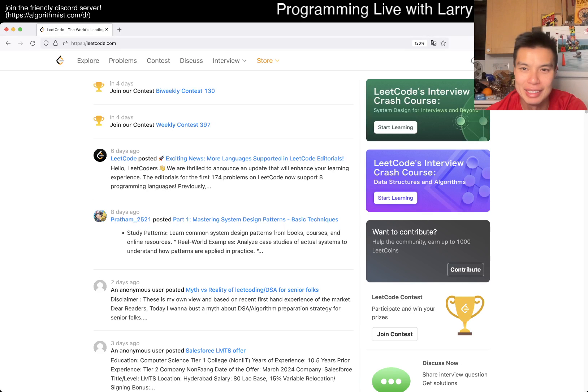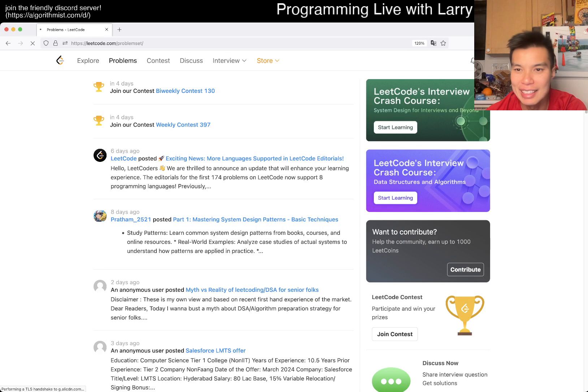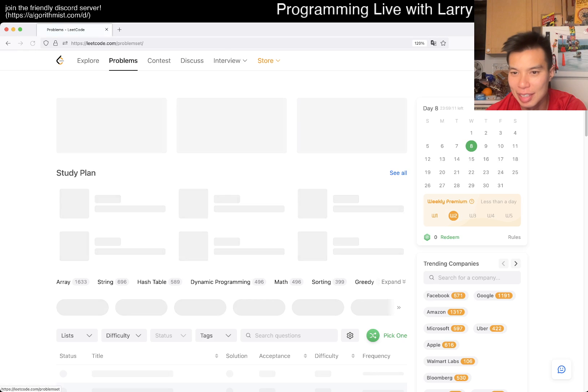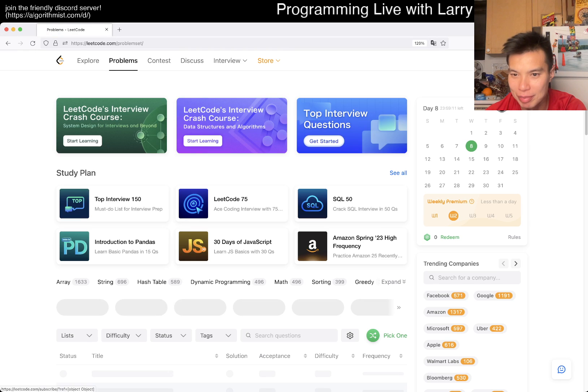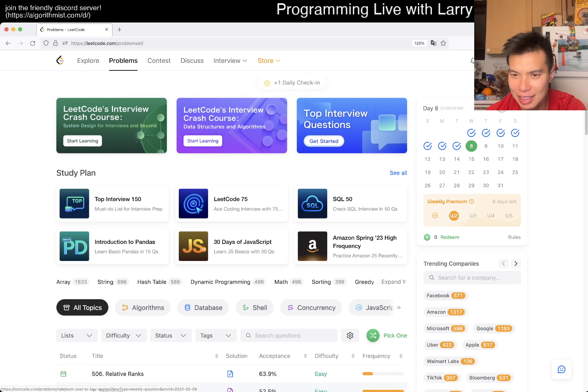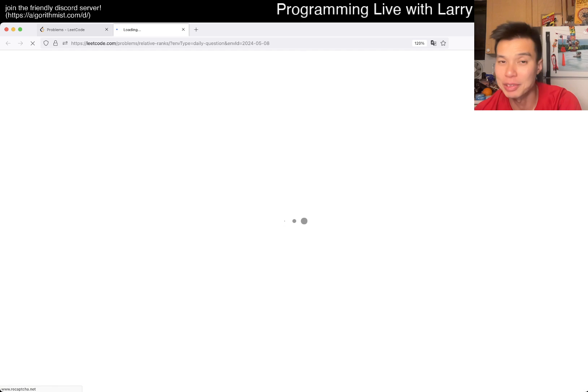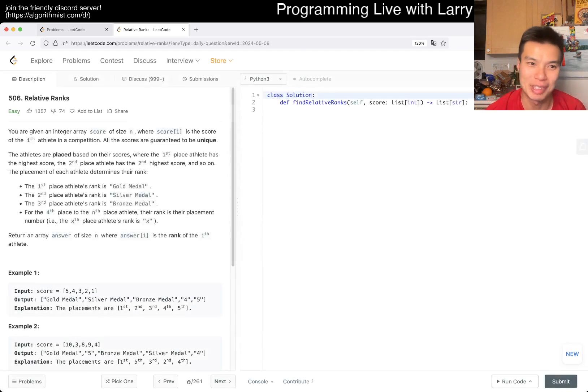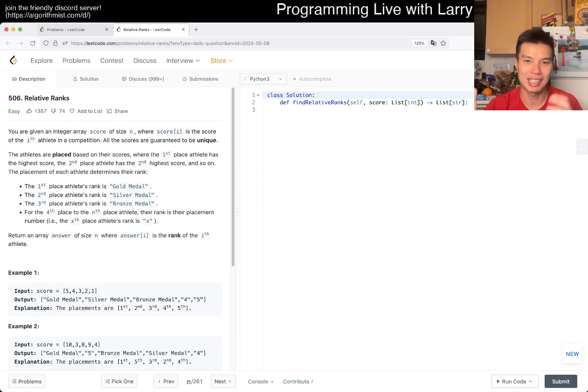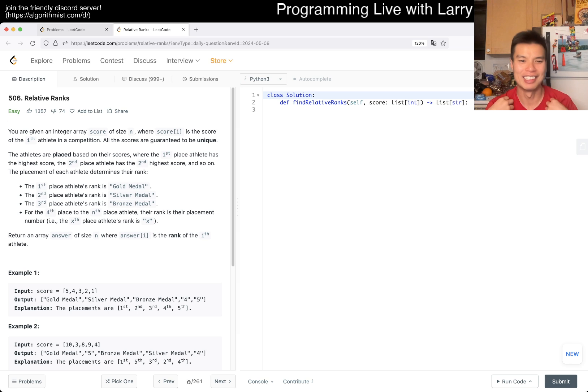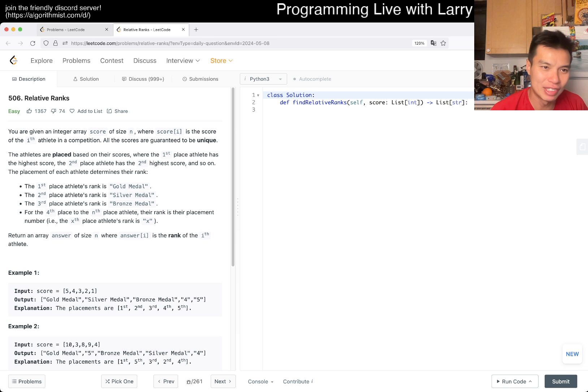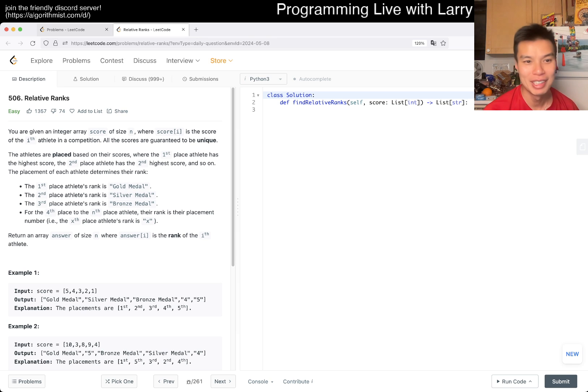Hey, hey everybody, this is Larry. This is Day 8 and we have a premium day, right? Is that today? Yeah. Hit the like button, hit the subscribe button, join me on Discord, let me know what you think about this problem. This contest, or why did I say this contest? This problem, and we're going to get 506 relative ranks, an easy problem.